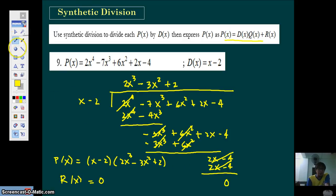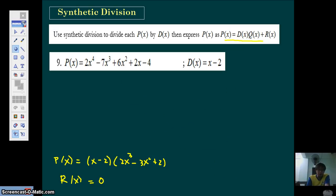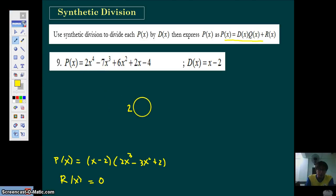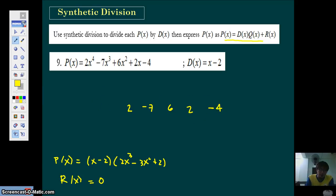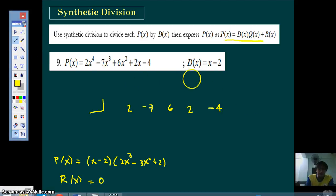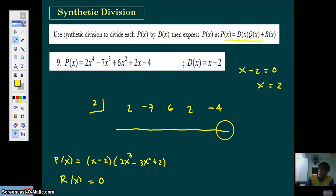Now we go to the process of synthetic division. Again, it's very important that your polynomial is in standard form. Just copy the coefficients — you don't need to copy your variables. So just the coefficients: 2, negative 7, positive 6, 2, and then the constant negative 4. Put a box here on the left side. What you put in the box is found by equating the divisor to 0, so X equals 2. Leave a blank row, and the first step is to bring down the 2 into the third row.